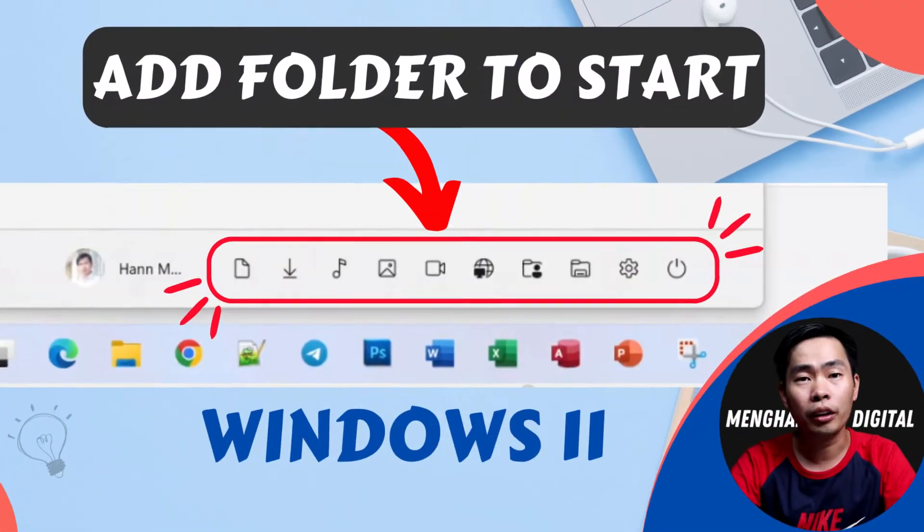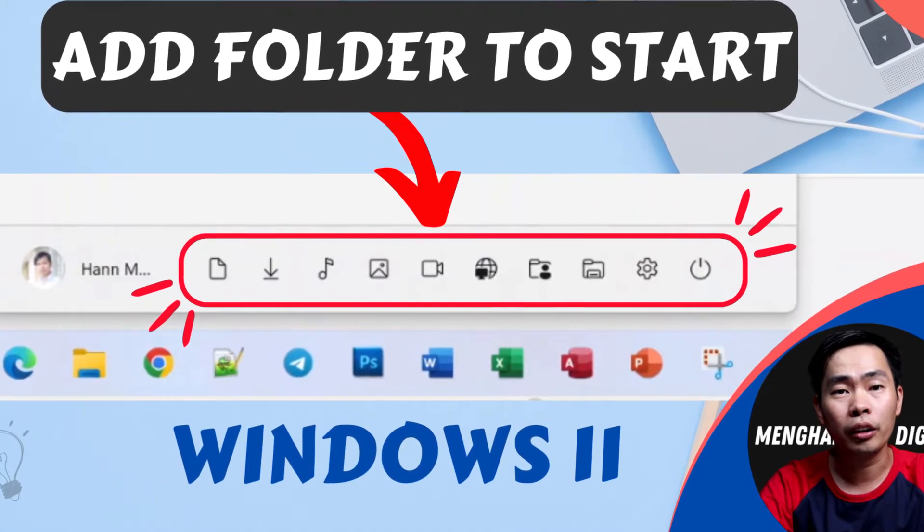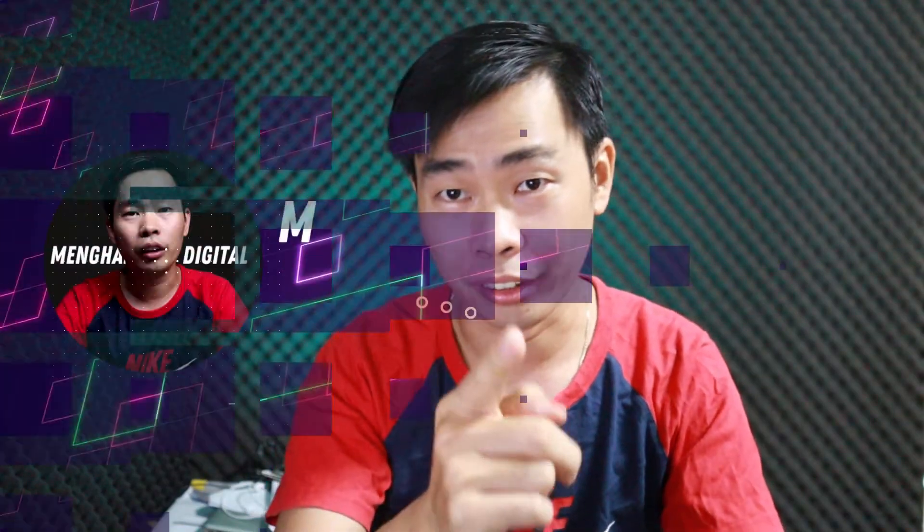Hello everyone, this is Mayhan. In today's video, I'll show you how to customize your Start menu on Windows 11 by adding folders to it. Let's start.